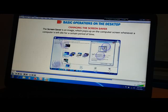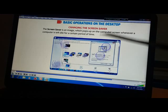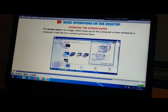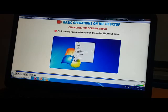Follow the given steps to change the screen saver. We will now see all the steps. If you are not touching the computer, some images and pictures will keep coming — that is your screen saver. First step: right click on the blank area of the desktop, then click on the Personalize option from the shortcut menu.